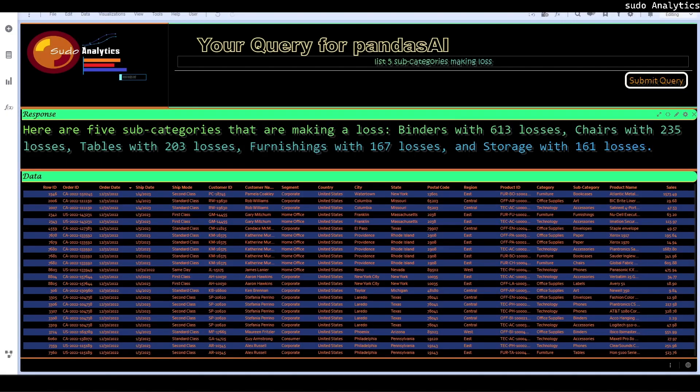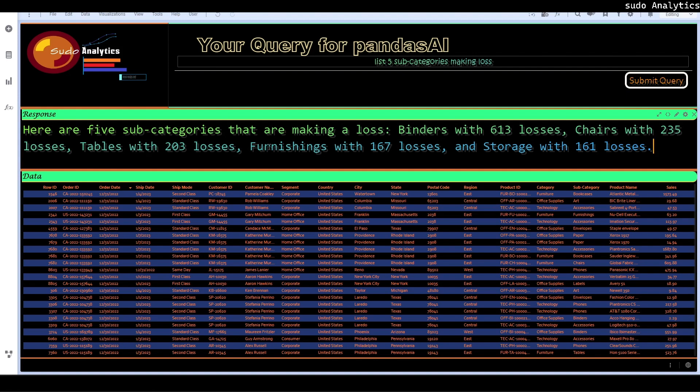There are five subcategories that are making loss: binders with 613 losses, chairs with 235 losses, tables with 203 losses, furnishings with 167 losses, and storage with 161 losses.